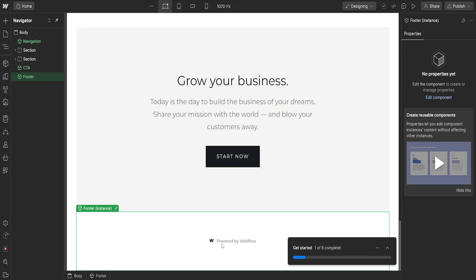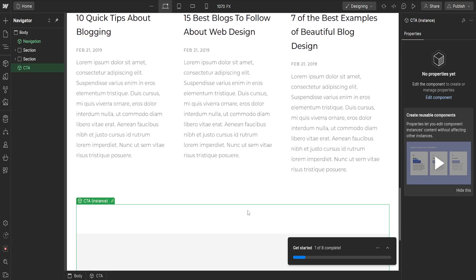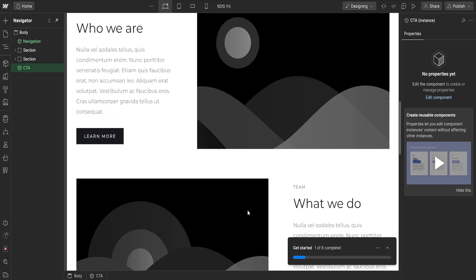You will be able to see powered by Webflow at the very bottom, so simply left click on this footer instance. Once we have selected it, I'm going to press the delete key on my keyboard. As you can see, this immediately removes powered by Webflow from my website.